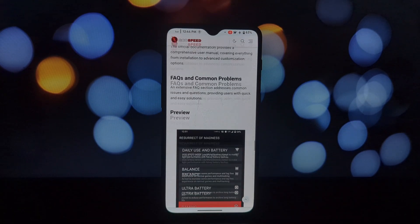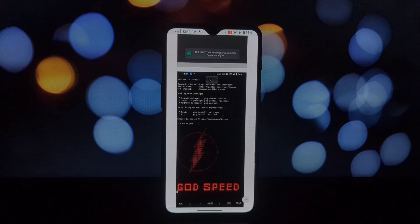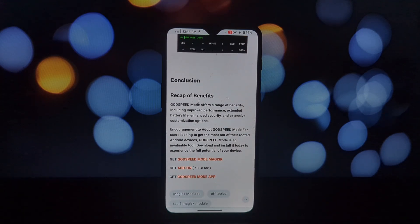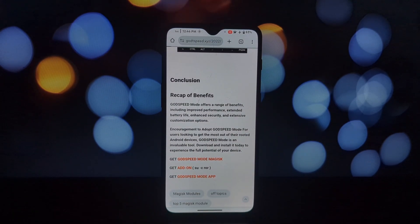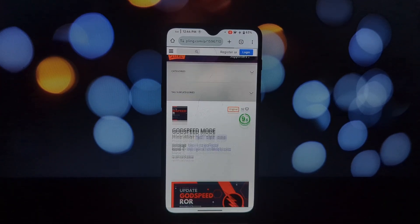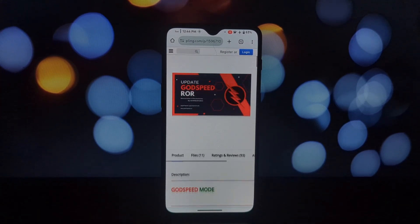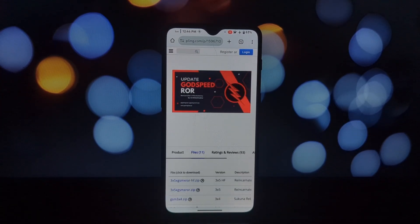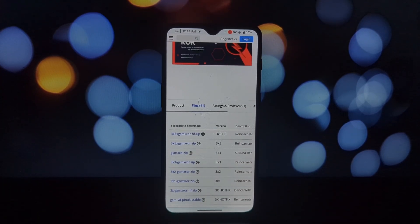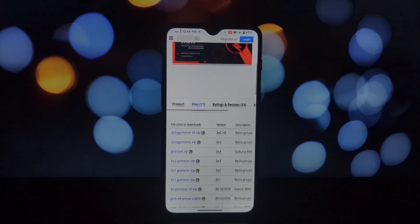These Android enthusiasts wanted to squeeze every ounce of performance out of their devices. Thanks to the power of open source development, Godspeed Mode has grown into a robust solution compatible with a wide range of Android devices.